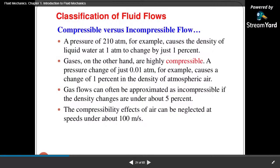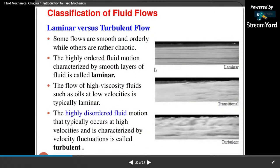Even a pressure of 210 atmospheres causes the density of liquid water to change by just one percent, so water is basically assumed as an incompressible flow. Gas flows can often be approximated as incompressible if the density changes are under about five percent. The compressibility effects of air can be neglected at speeds under about 100 meters per second.